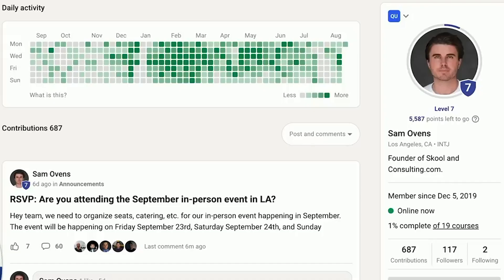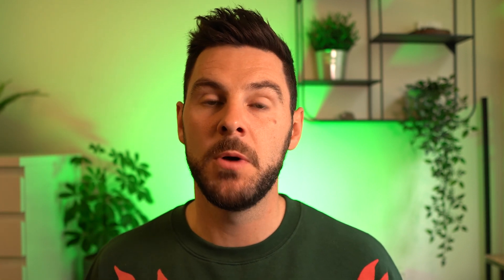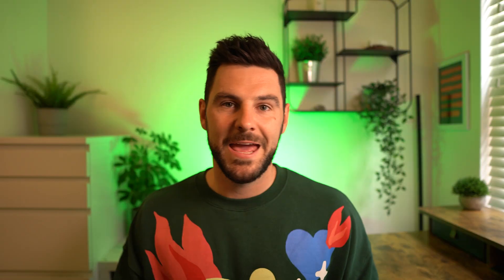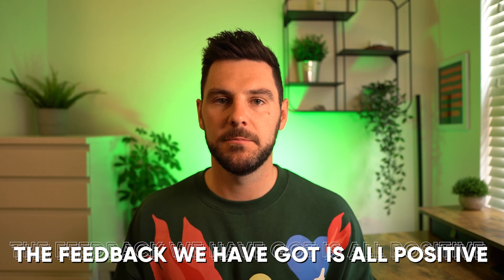Clients can also mark modules complete so you can see their progress through your course. One downside to Skool is that it doesn't natively host your videos, so you do have to upload your videos to YouTube or Vimeo and then drop the URLs in. Overall it is super user friendly, and the feedback we've got from all of our coaching clients has been very positive.